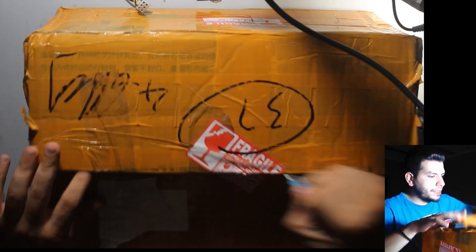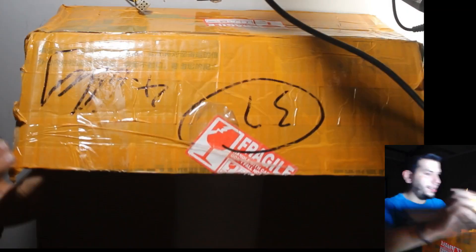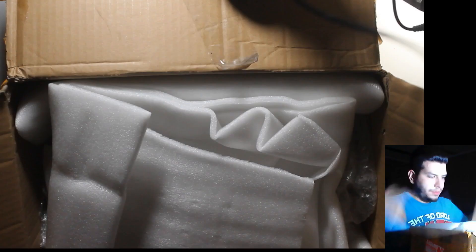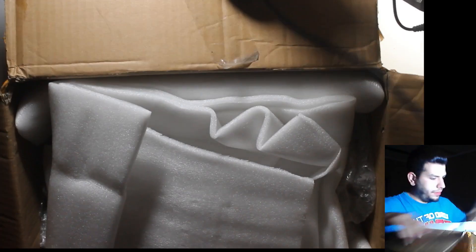We received an Antminer A4. Let's see how it works.